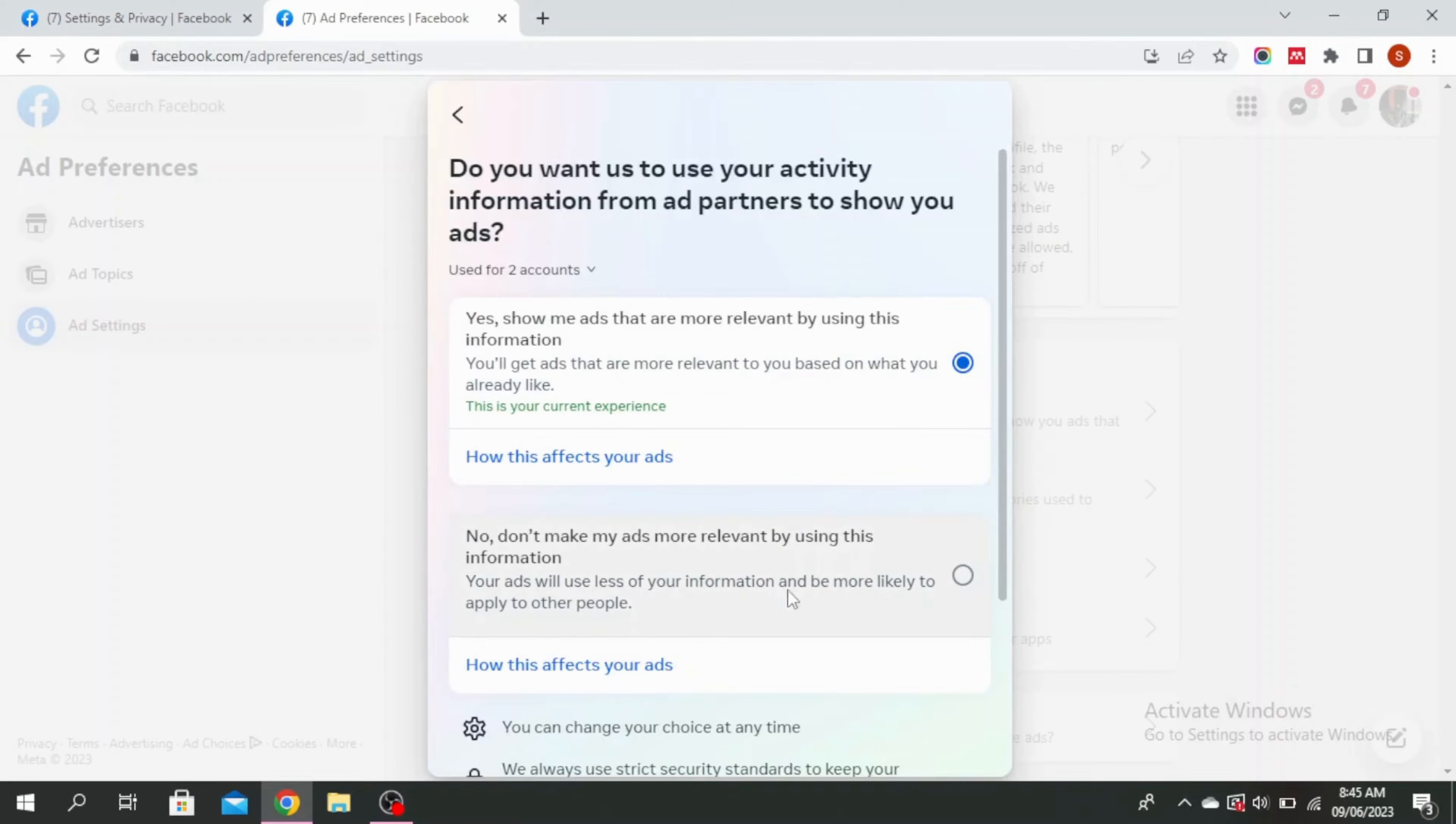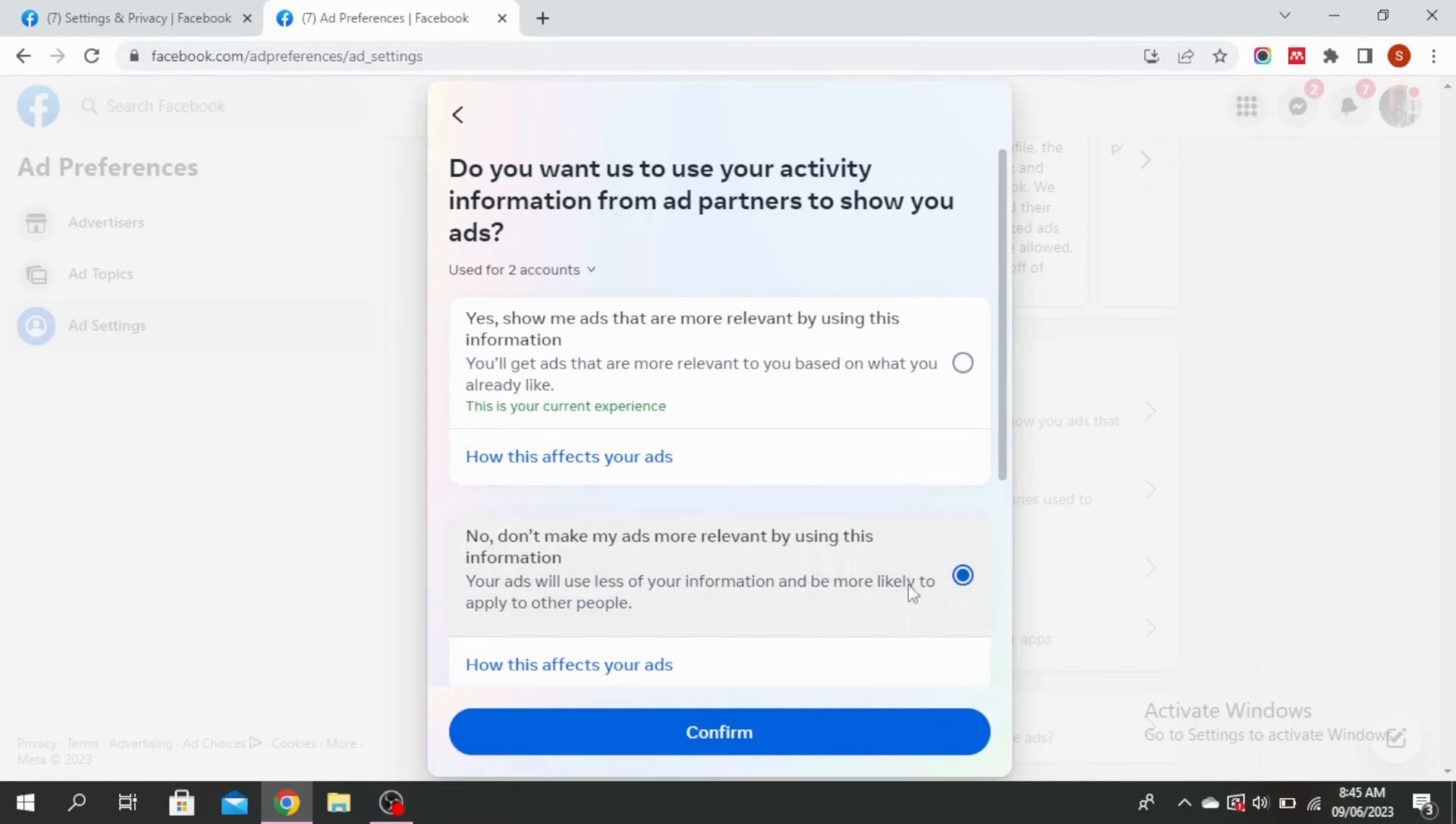Make sure that no don't make my ads more relevant by using this information is ticked on and then press confirm.